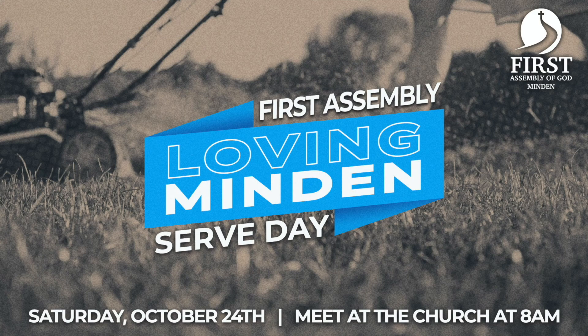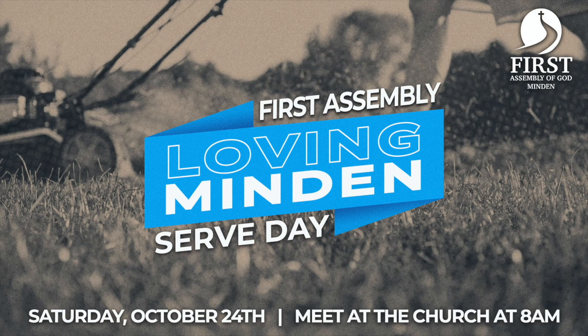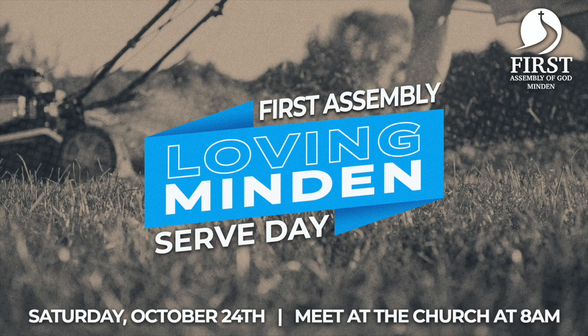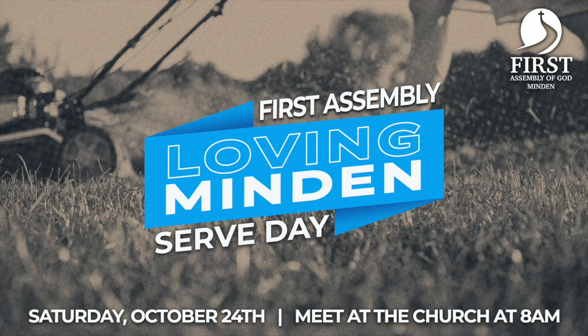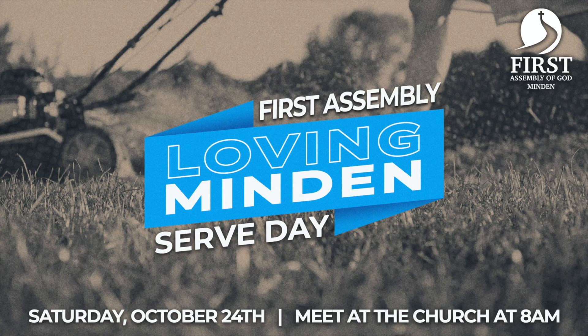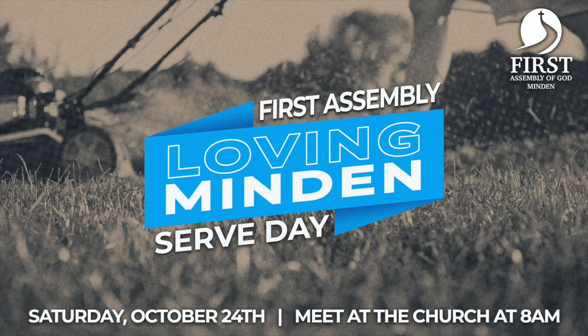Mark your calendars because our next serve day for Loving Minden is Saturday, October 24th at 8 a.m. We will meet at our main campus. If you have any questions, please see Kindle Landers.